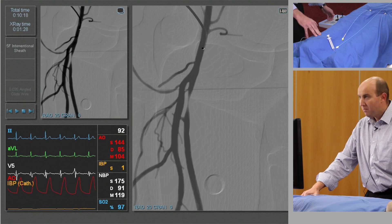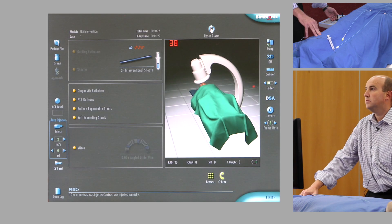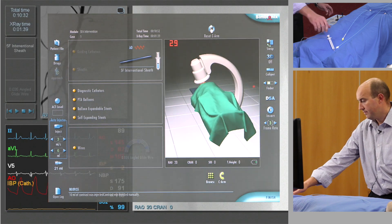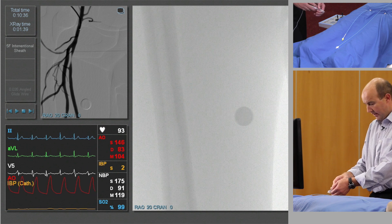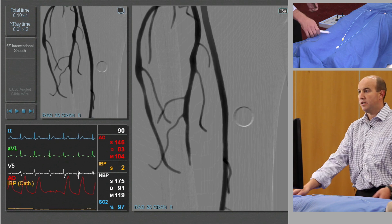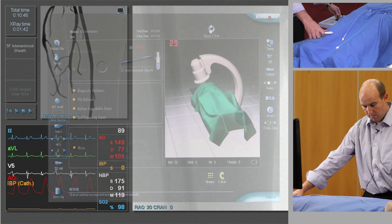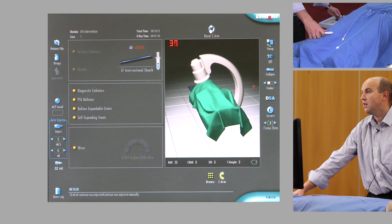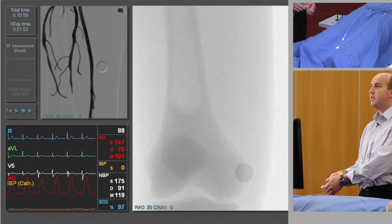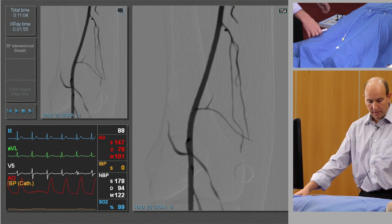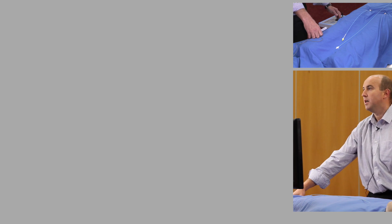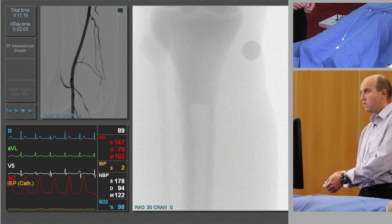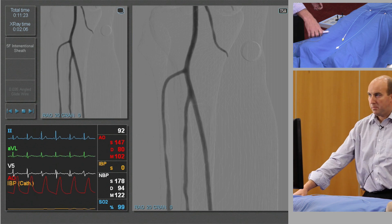We'll now go on and do a full diagnostic run of the leg, which will entail going down to mid-thigh. We'll leave the oblique on for now — there's no distal SFA disease to see. Moving to the knee joint and doing another DSA run — the popliteal looks very clean. The popliteal is spared with three good vessels.